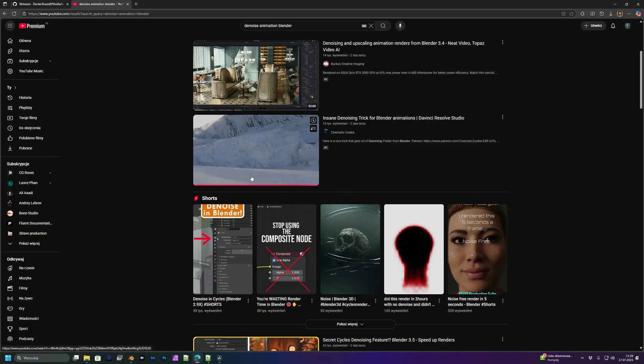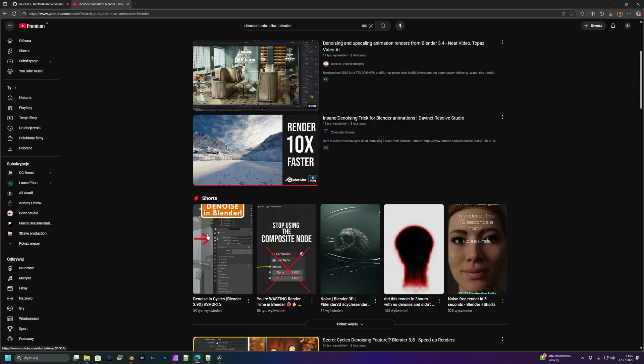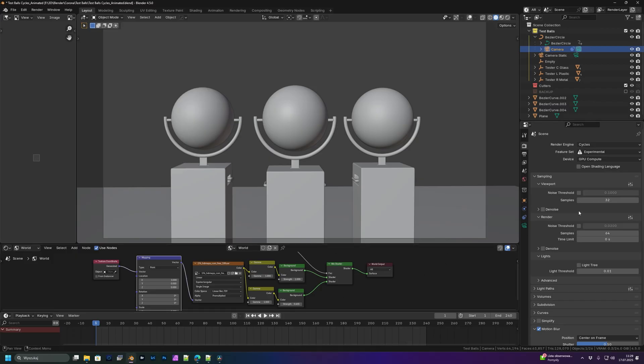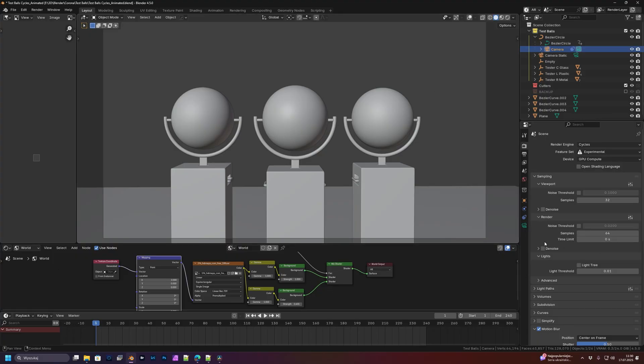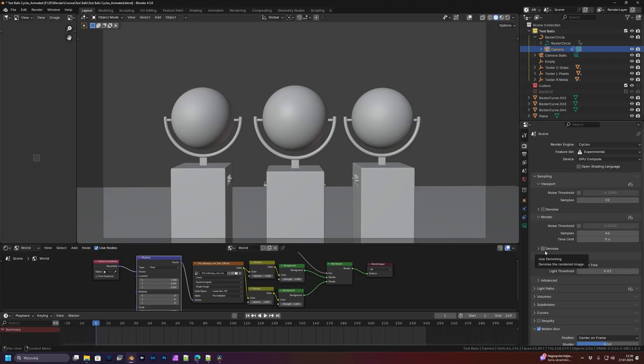My way is really simple. First, you have to render your sequence with denoiser turned off. Actually, it will work not only for Blender but for any rendering engine. If you render a sequence with denoiser turned on, you will observe a lot of flickering and strange things happening in your animation later on.